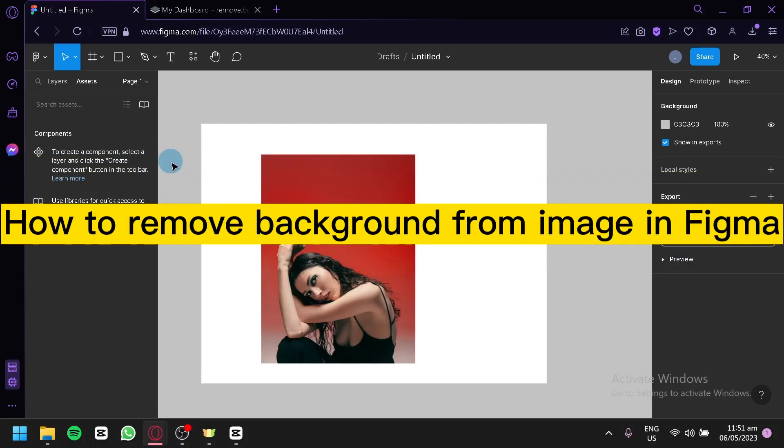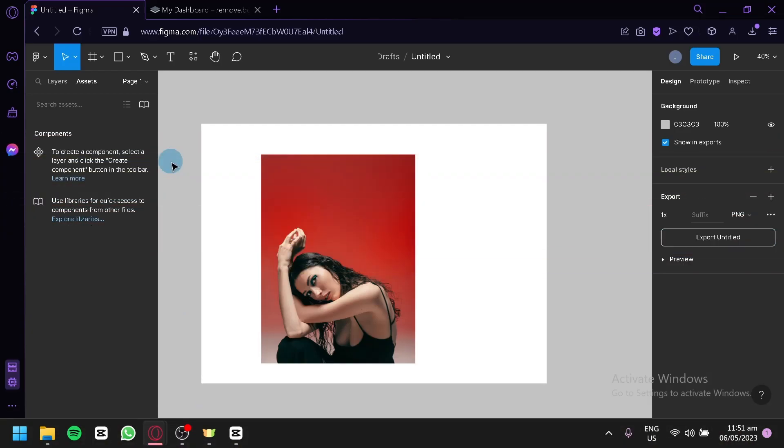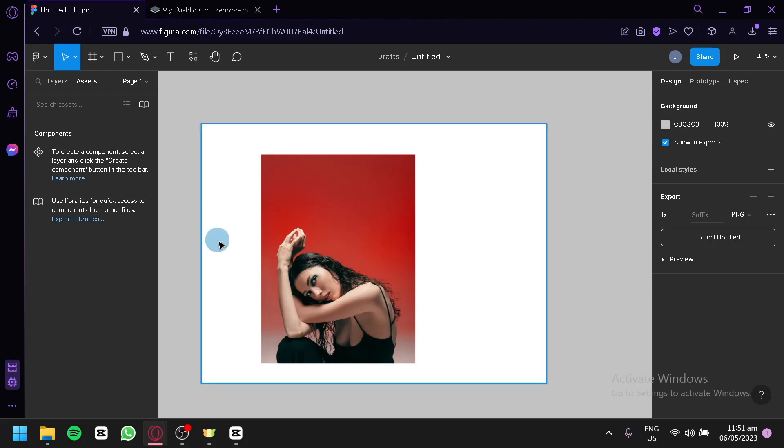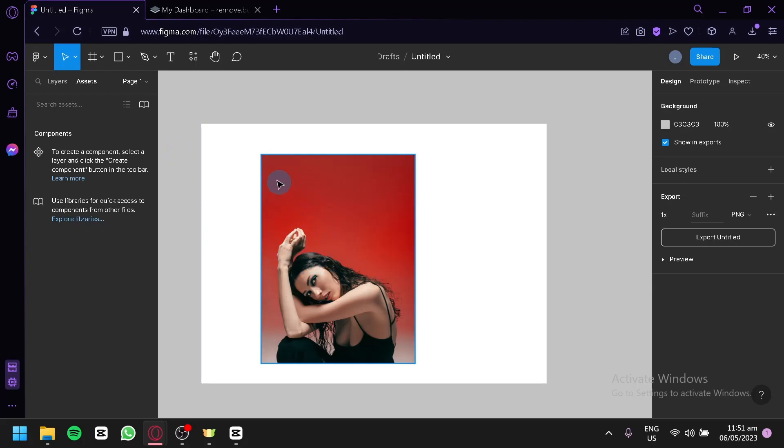How to remove background from image in Figma. Hello guys and welcome to today's video. In today's video we're going to talk about Figma. How do we remove the background from our image in Figma?